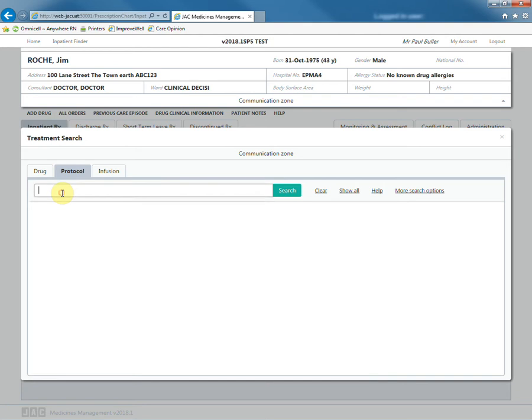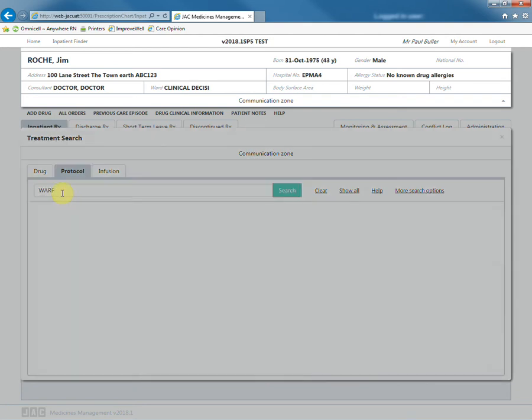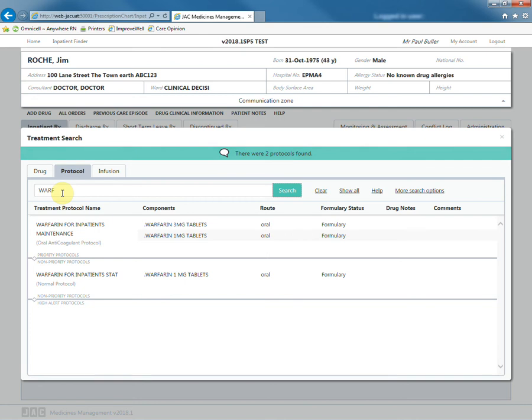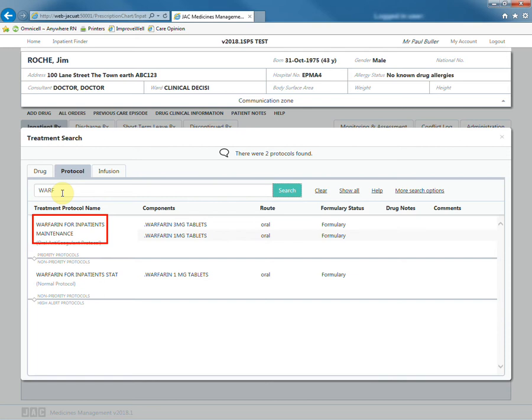To prescribe Warfarin, search for it in protocols. There are two options to choose from. Warfarin for inpatients defaults the prescription to 1400.